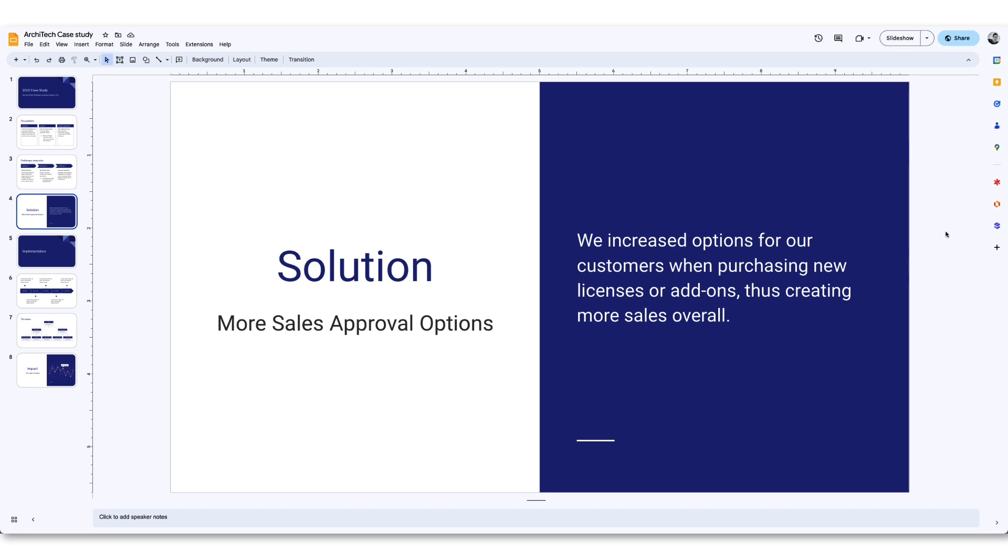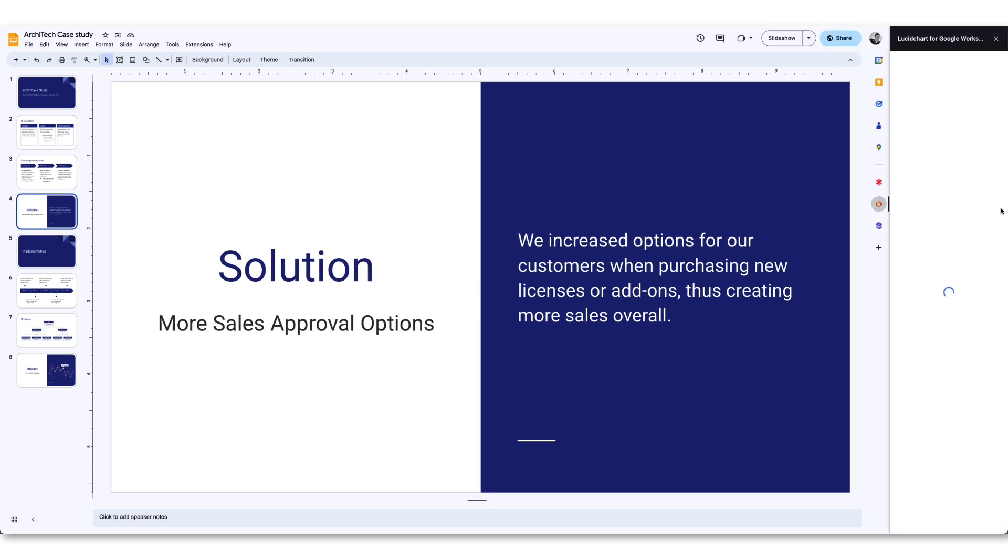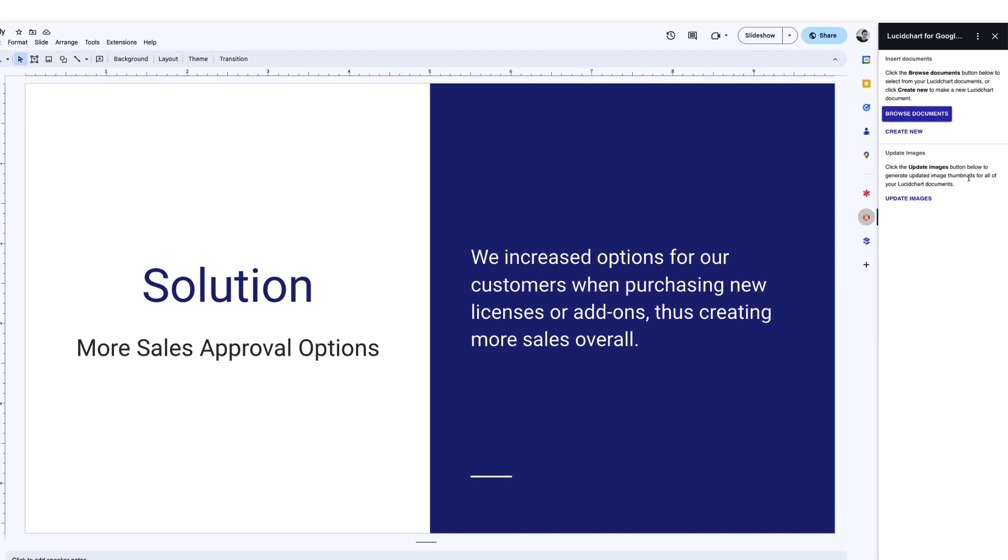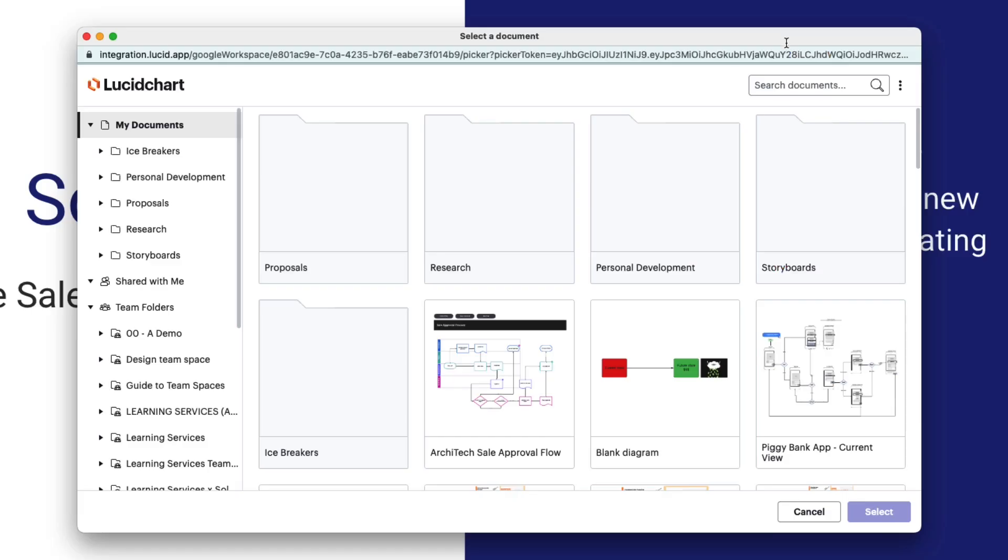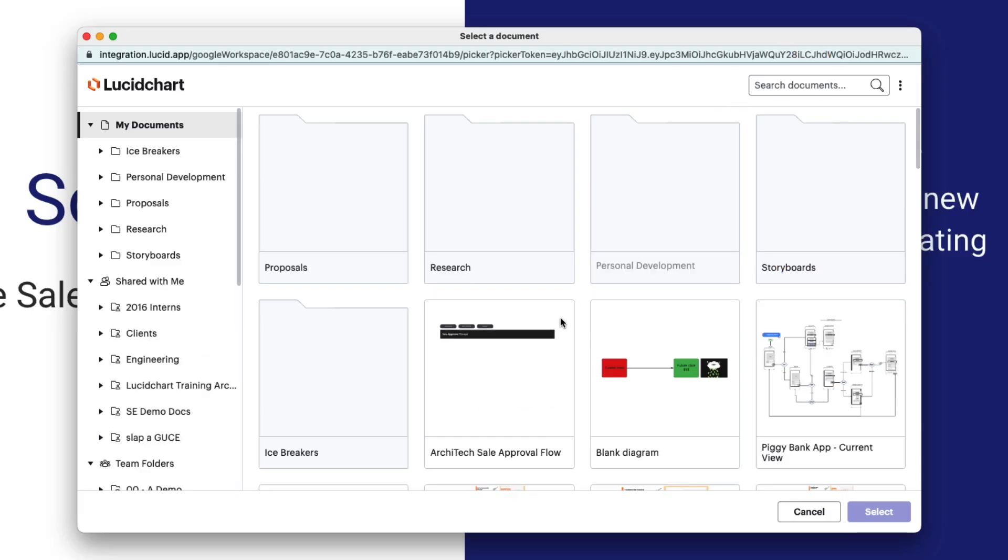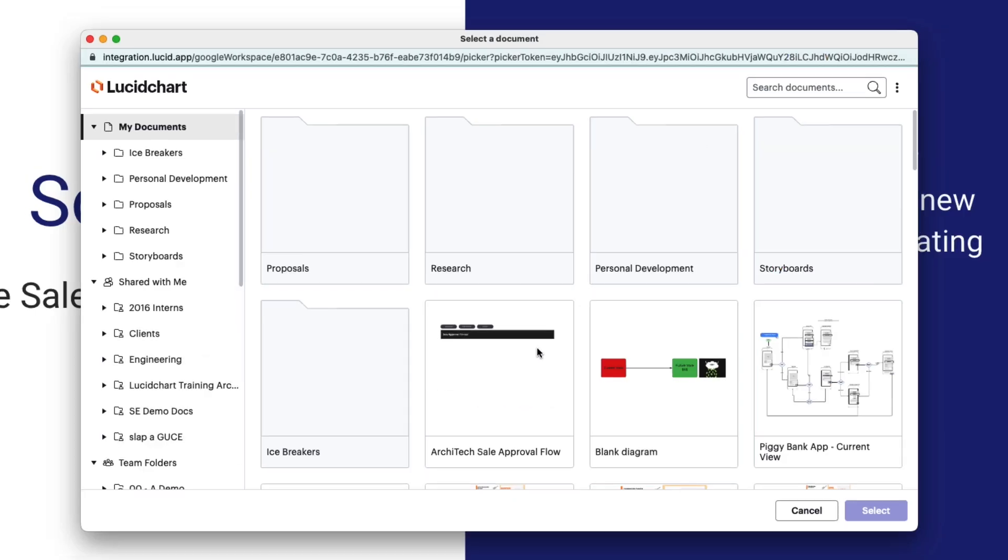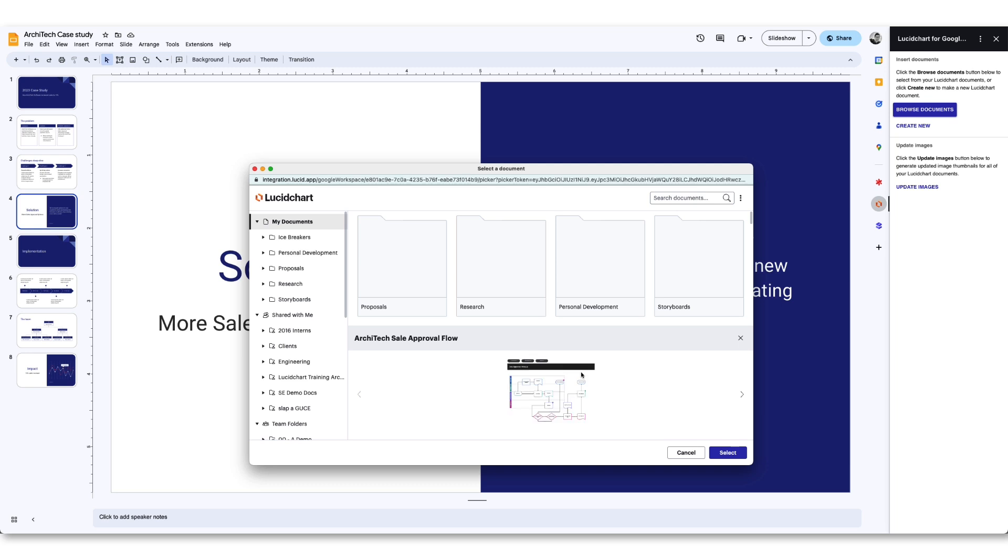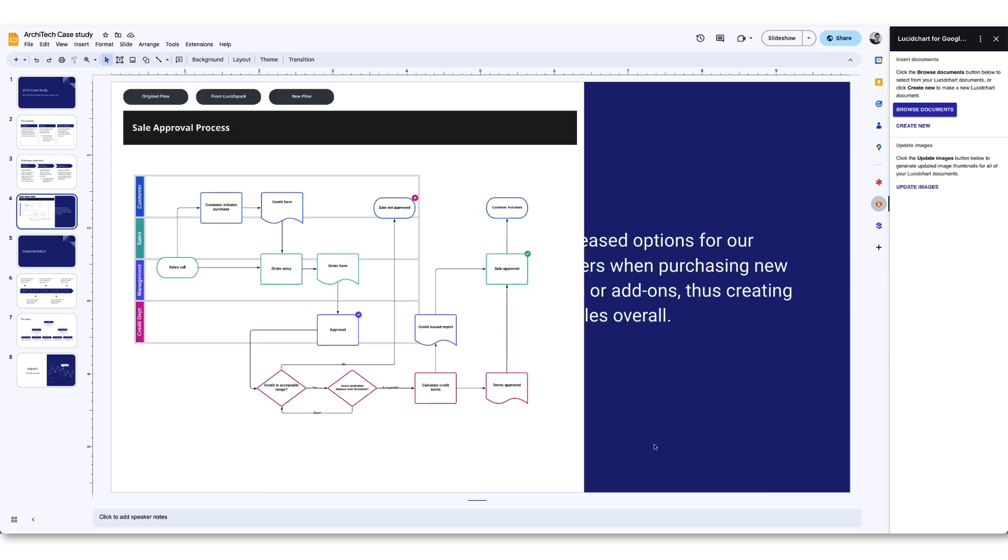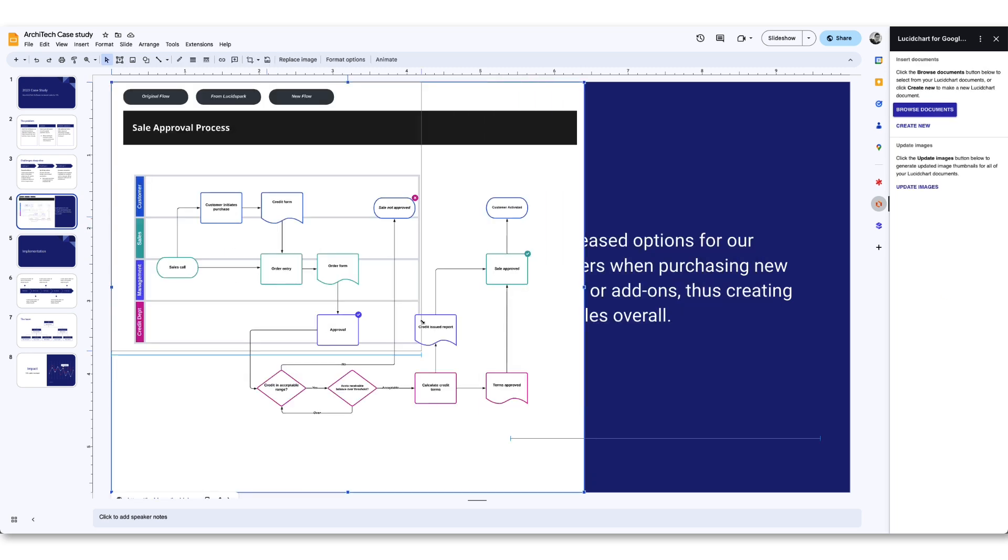If your deck was created in Google Slides, you can use this integration to import images of diagrams, whiteboards, and models directly into your work. To do this, click the Browse button and search through your Lucid homepage. Once you've found the visual you'd like to use, click on it and then press Select. An image of the Lucid document will now appear on your slide.